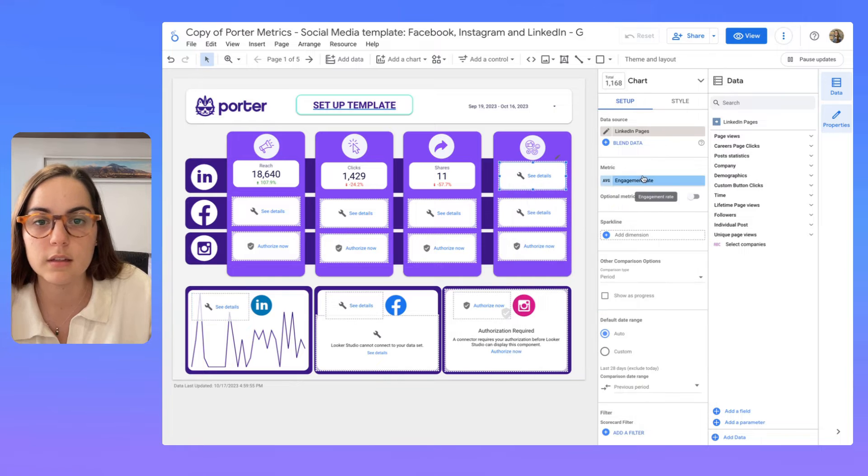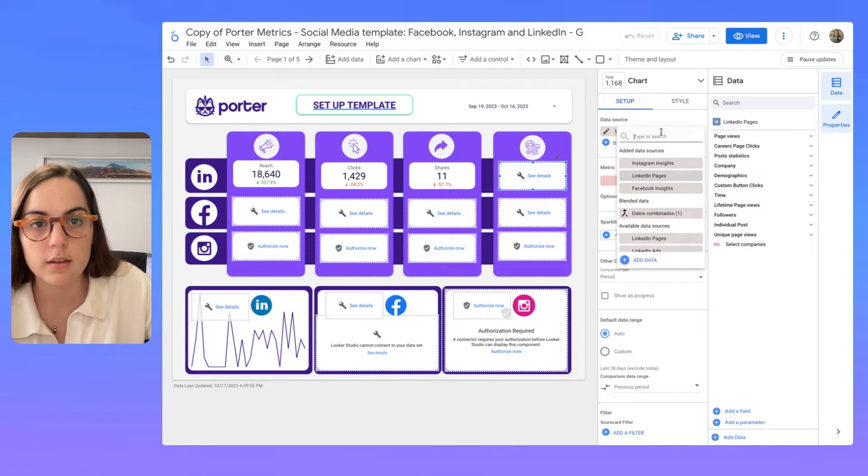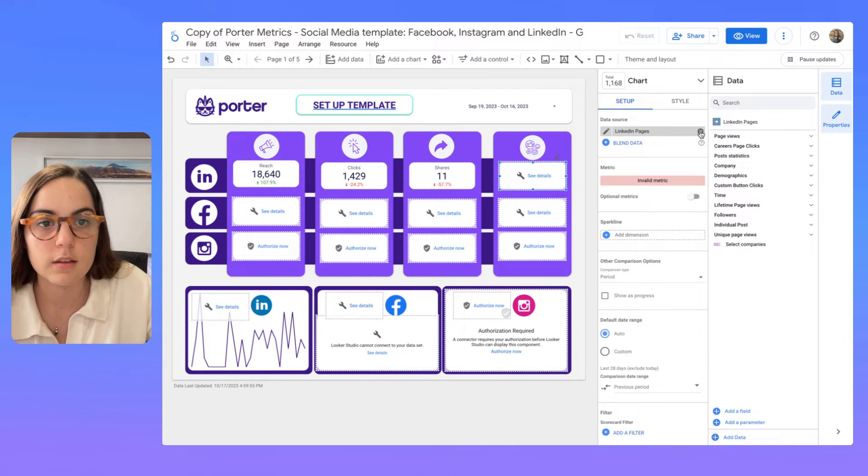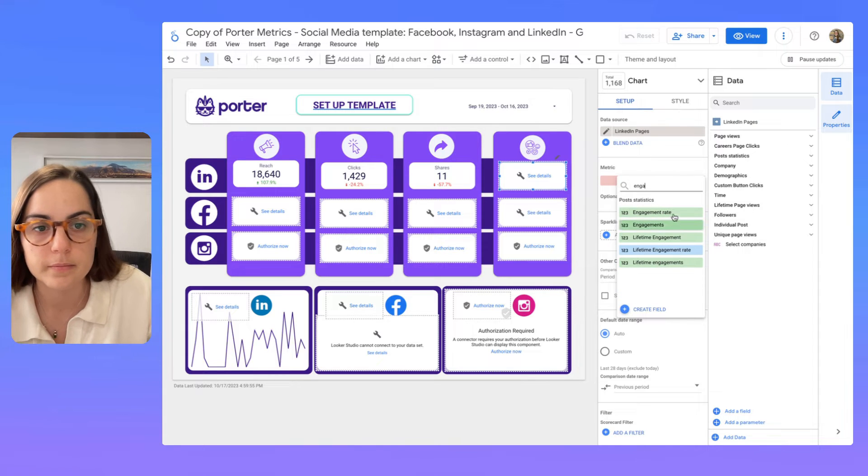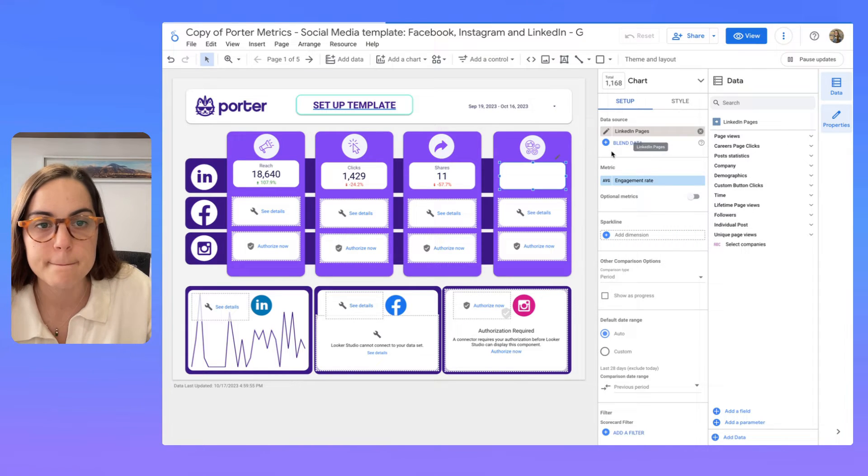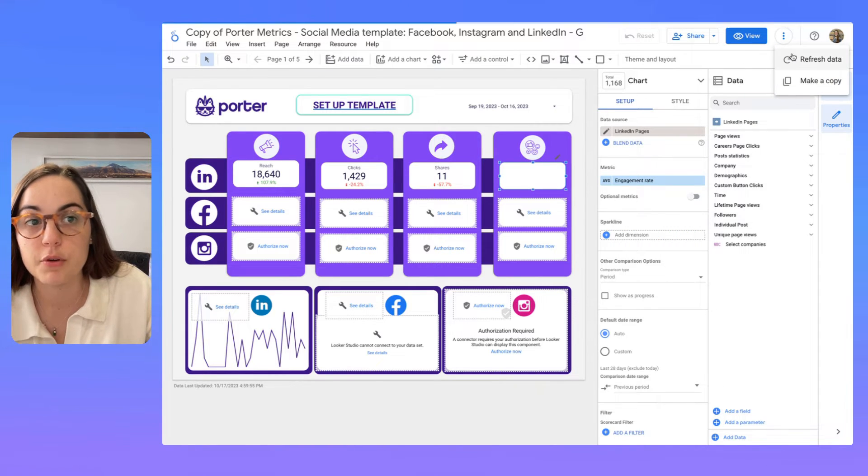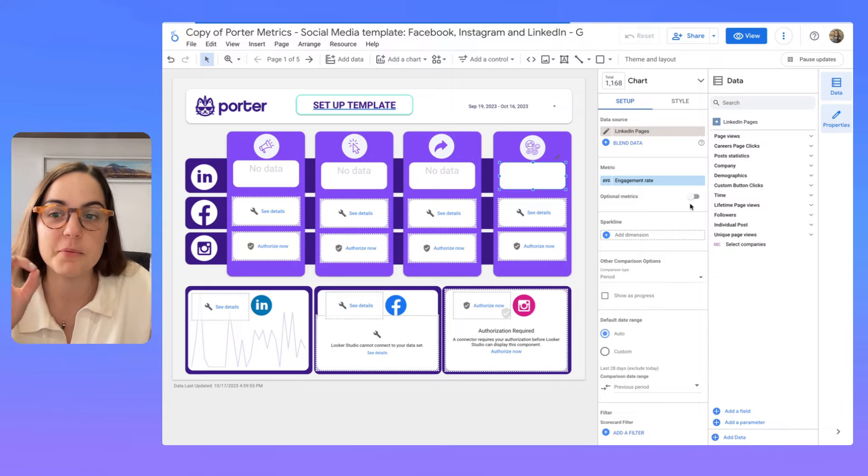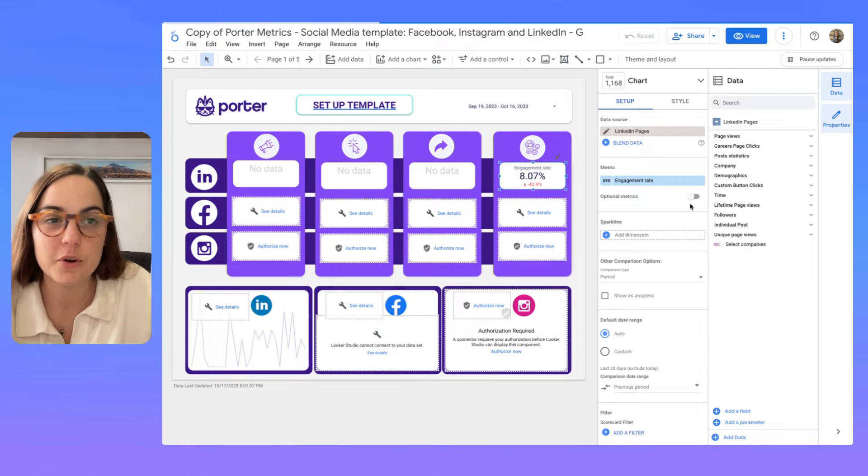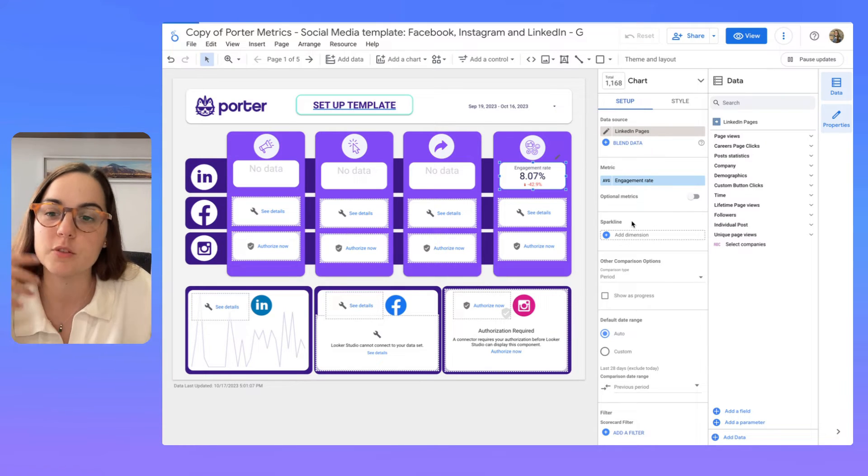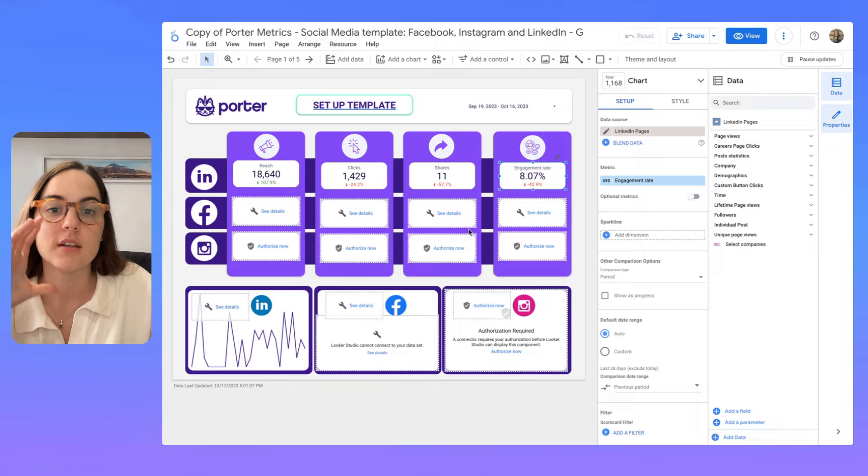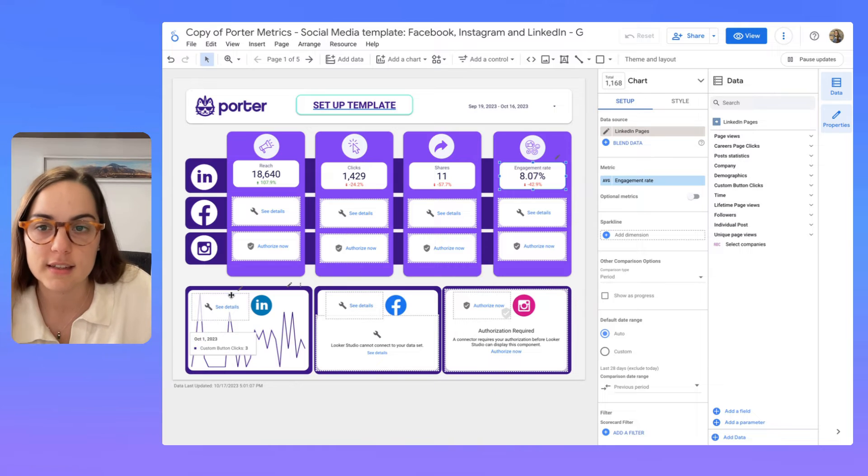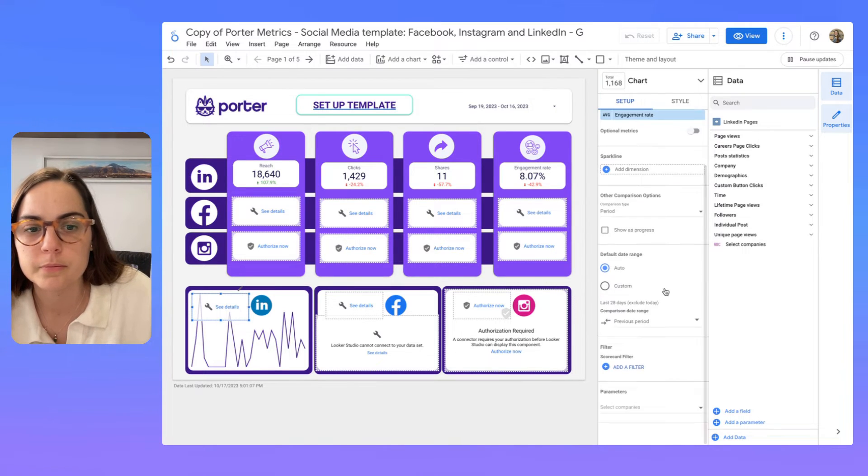And let's see, and here, engagement rate, let's see. Let's refresh. That's a tip. When you don't see something is working, sometimes you just have to refresh the report to visualize that.